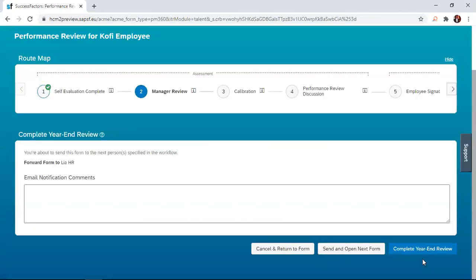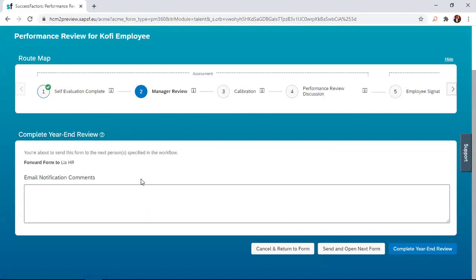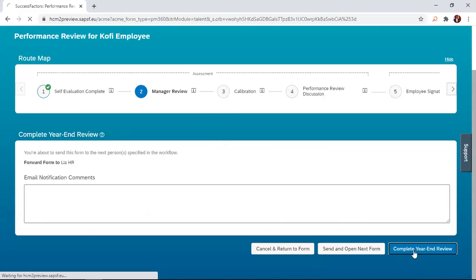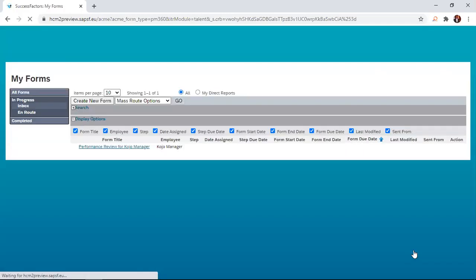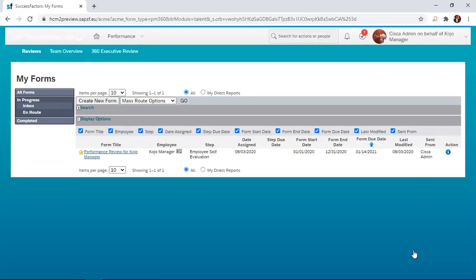Now this brings you to this session where you're asked to confirm whether you want to push the form to the next person in the workflow. It's supposed to go to the calibration session. You're forwarding it to the HR. Once you are comfortable with that, you click on complete year end review and once you do that the form is pushed into calibration and HR will receive a notification that the form has been moved to the next session.